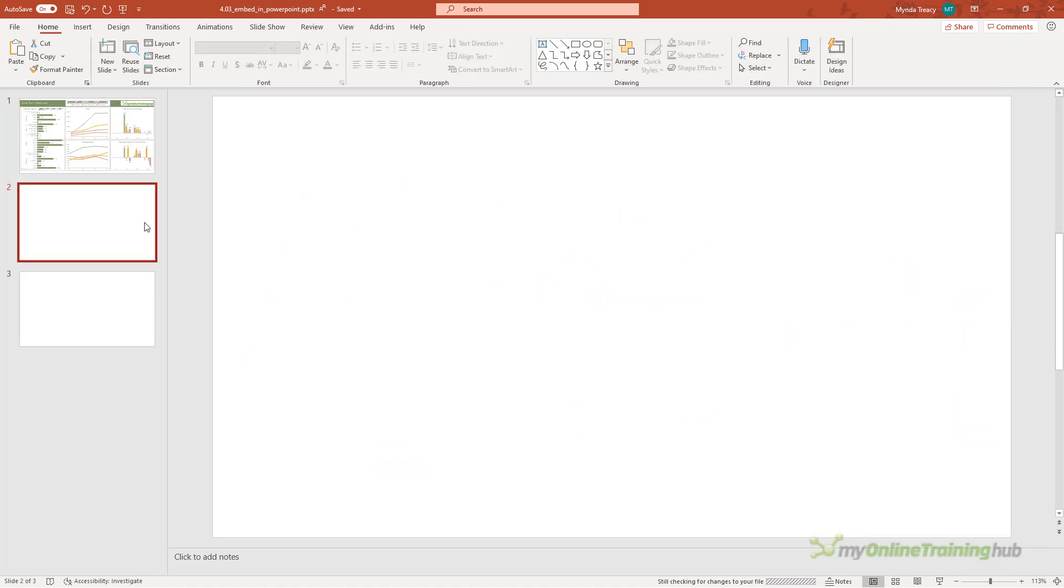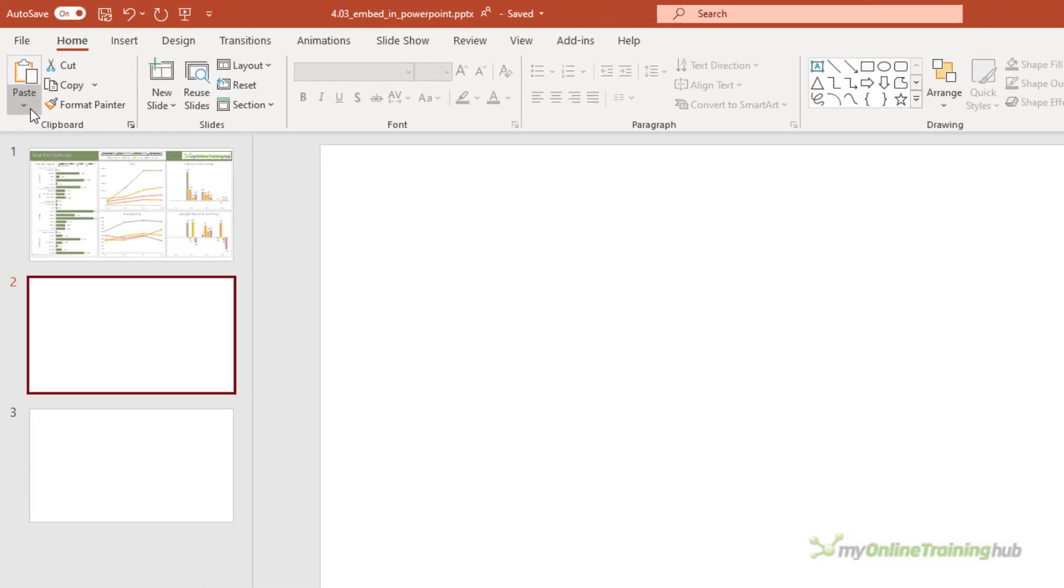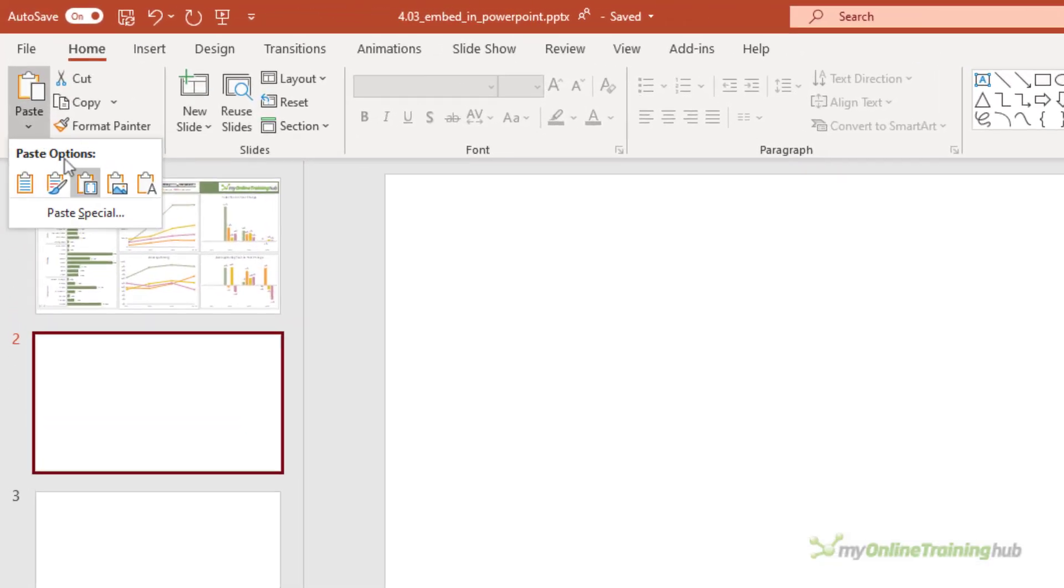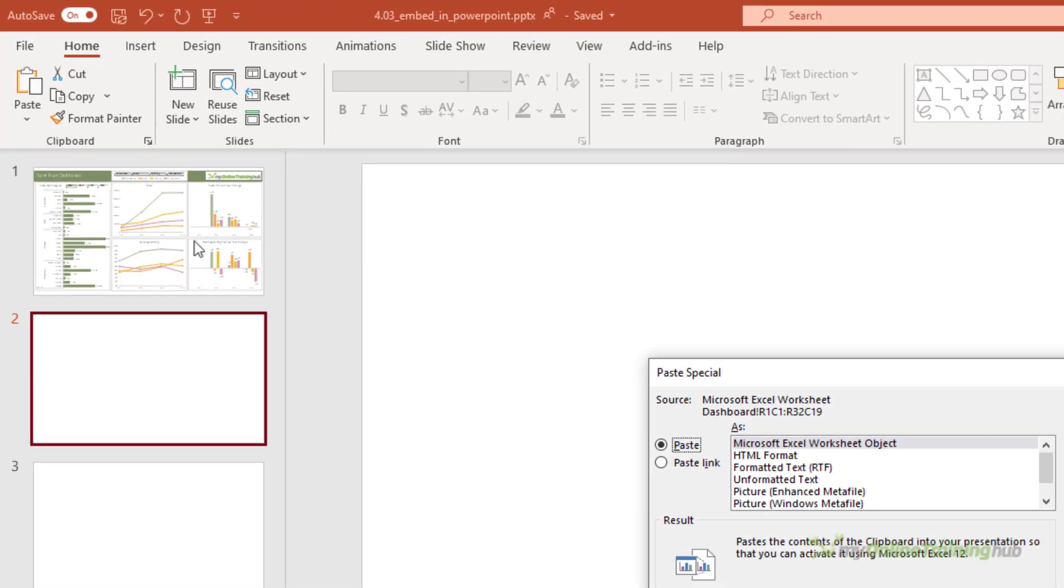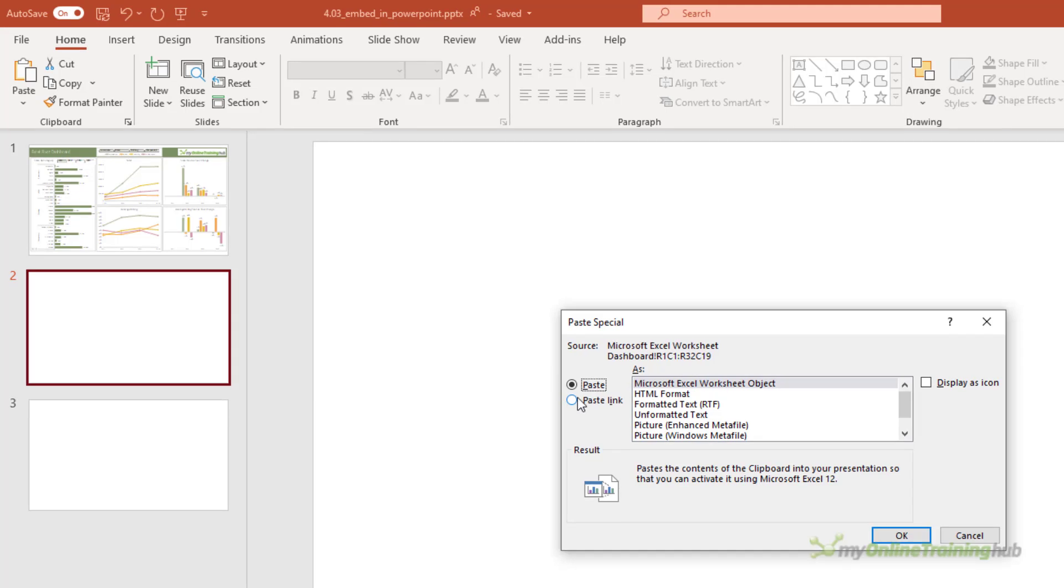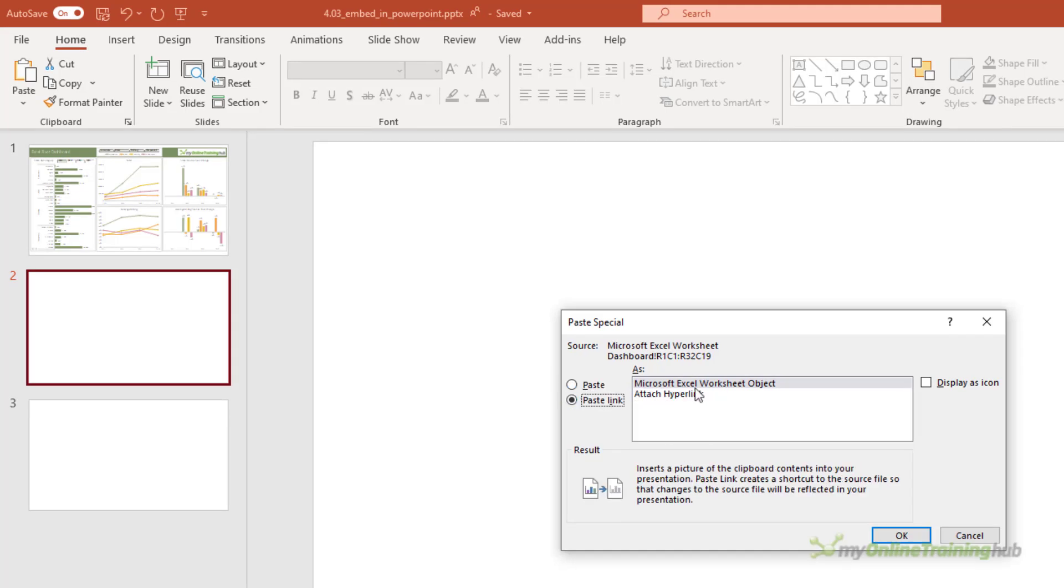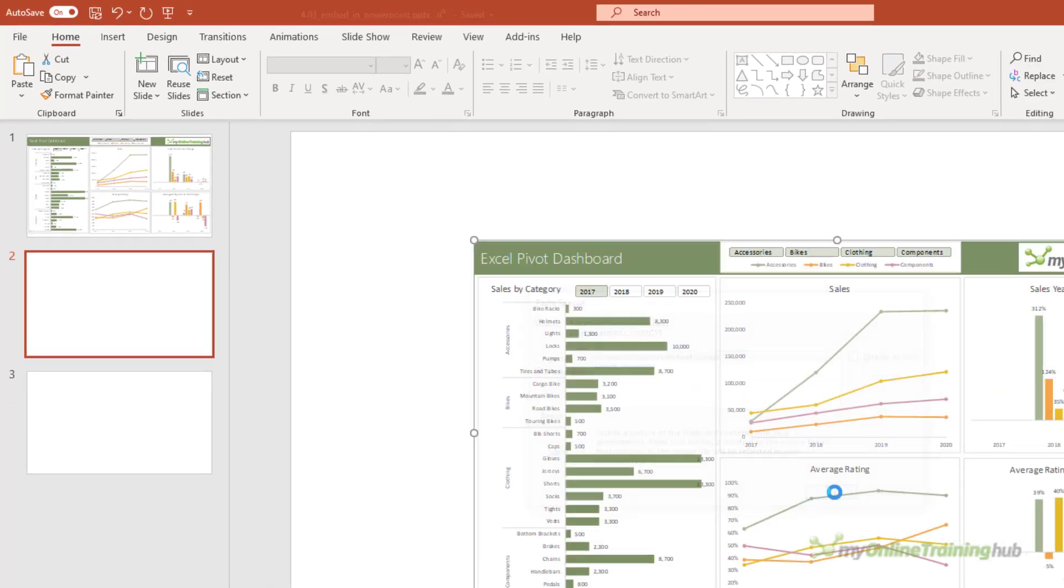Another option is to paste it in as a linked picture. So here we go, paste, paste special, we want to paste link and we want Microsoft Excel worksheet object. Click OK.